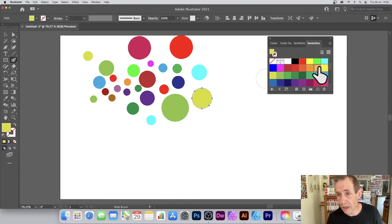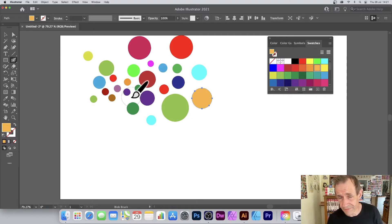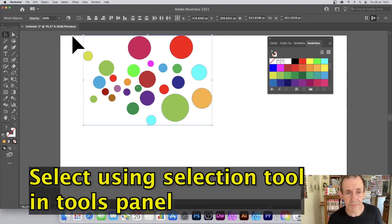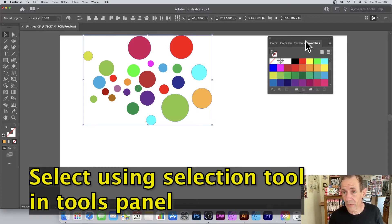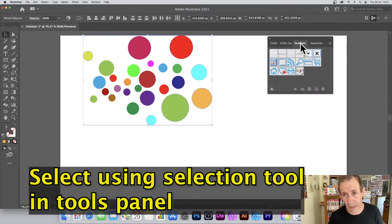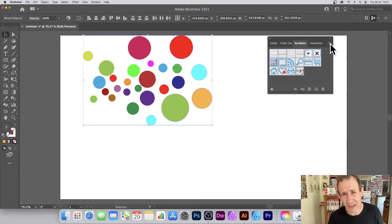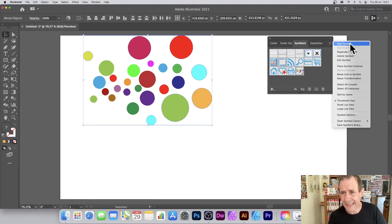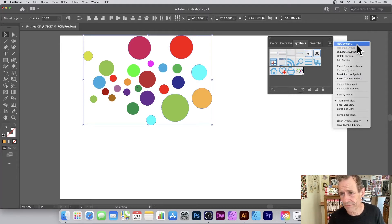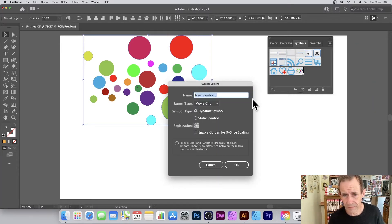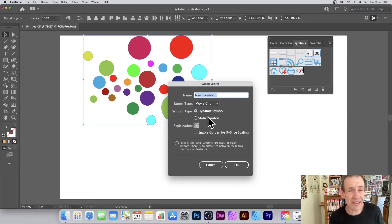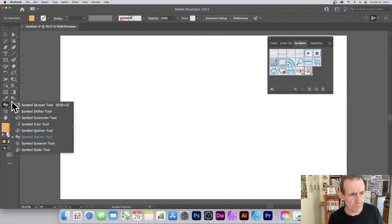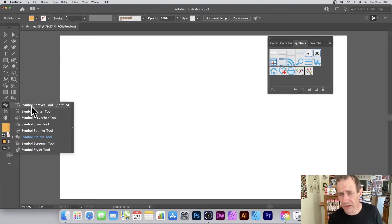You can create all kinds of different designs like this. Select all of the shapes, then go to the Symbols panel and go to the right side menu, where you can create a new symbol. That adds it to the symbols panel. You can select dynamic or static, doesn't matter. Click OK and go to the symbol sprayer tool.